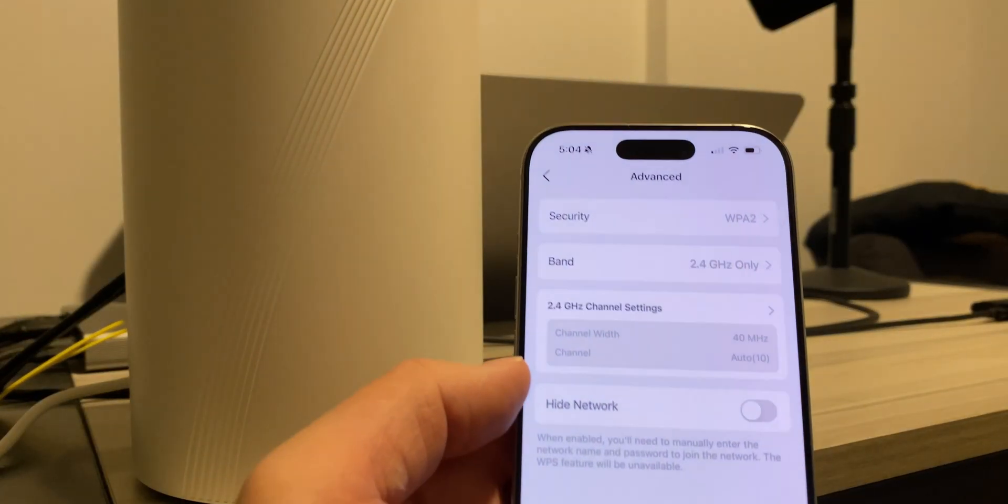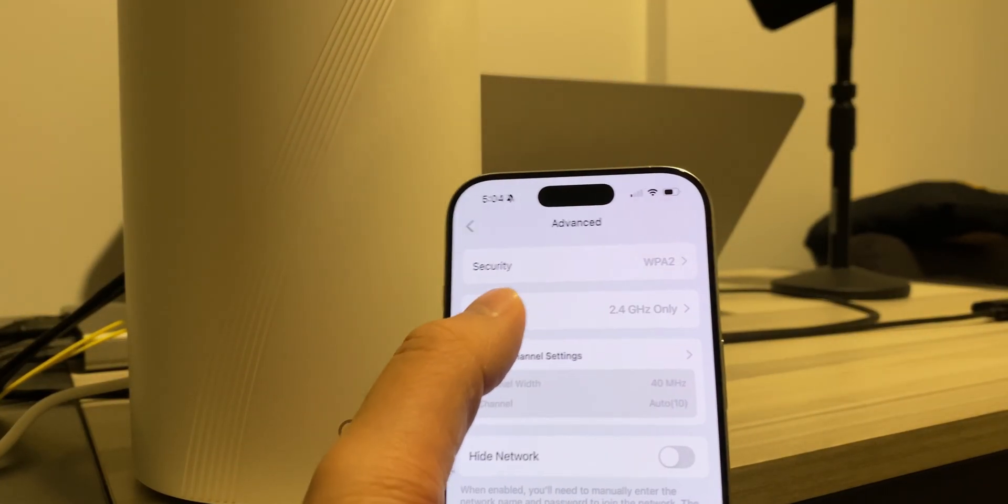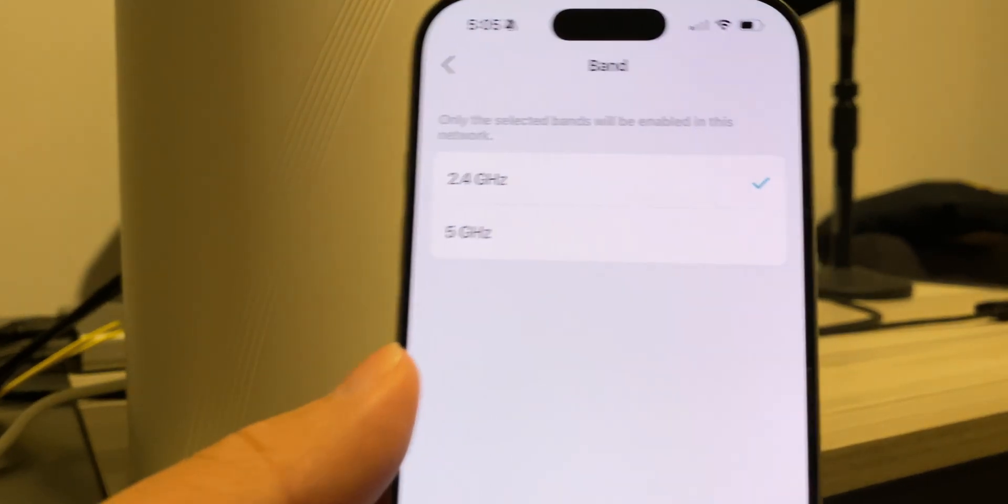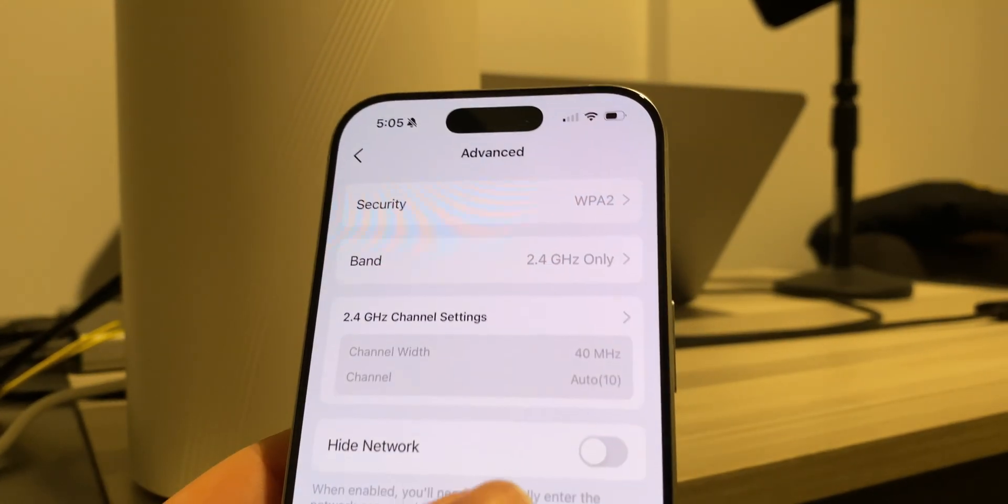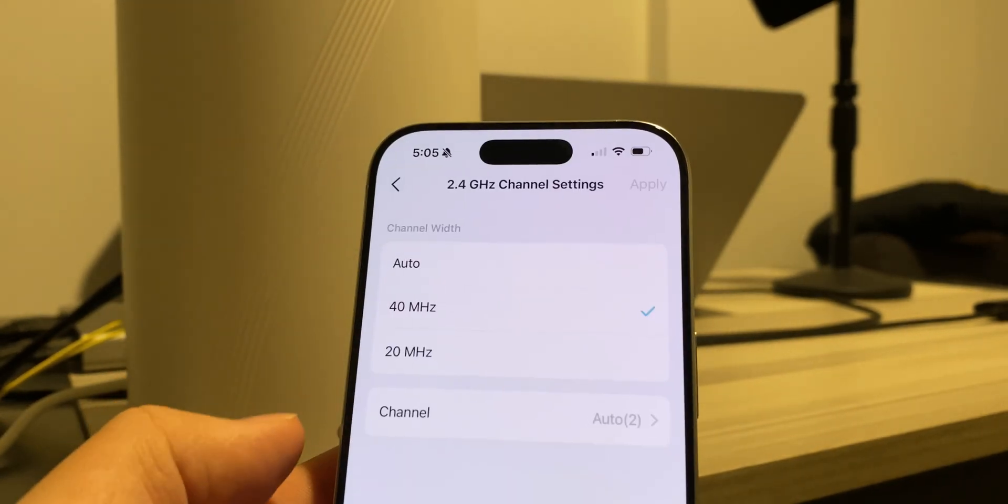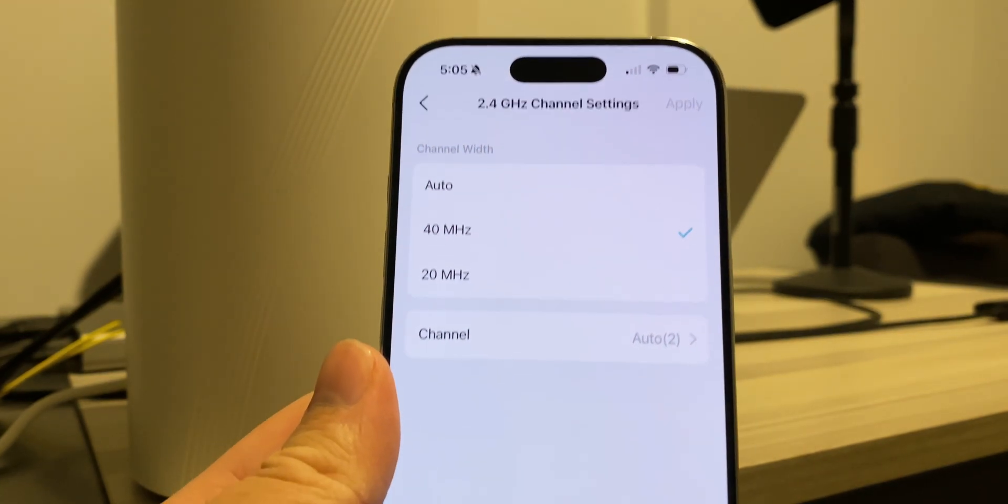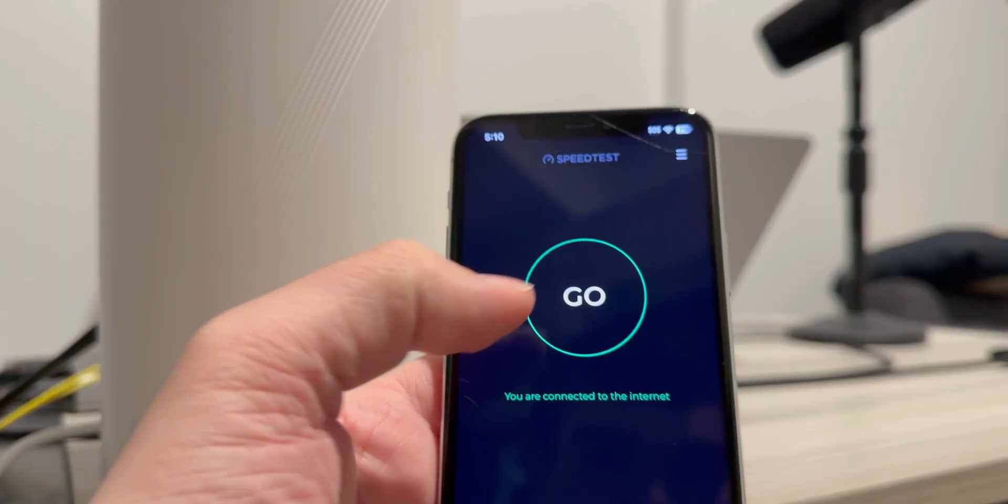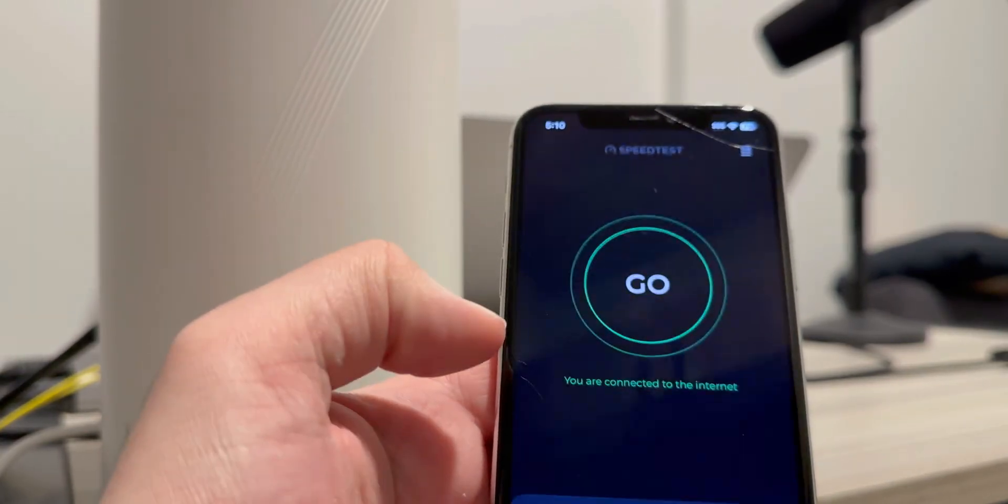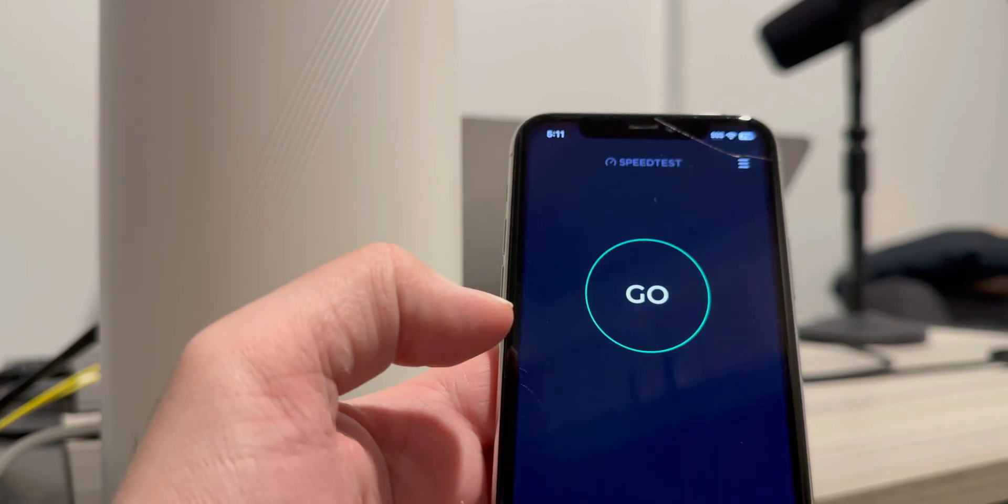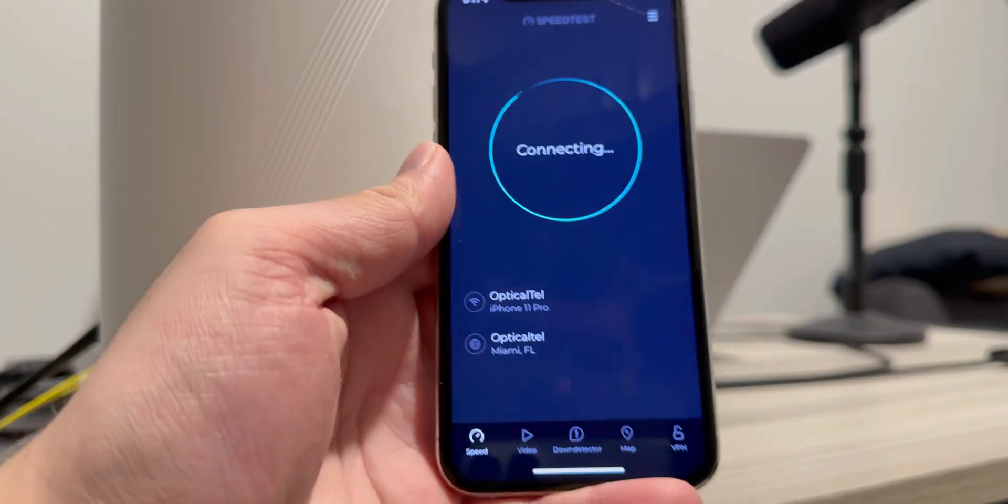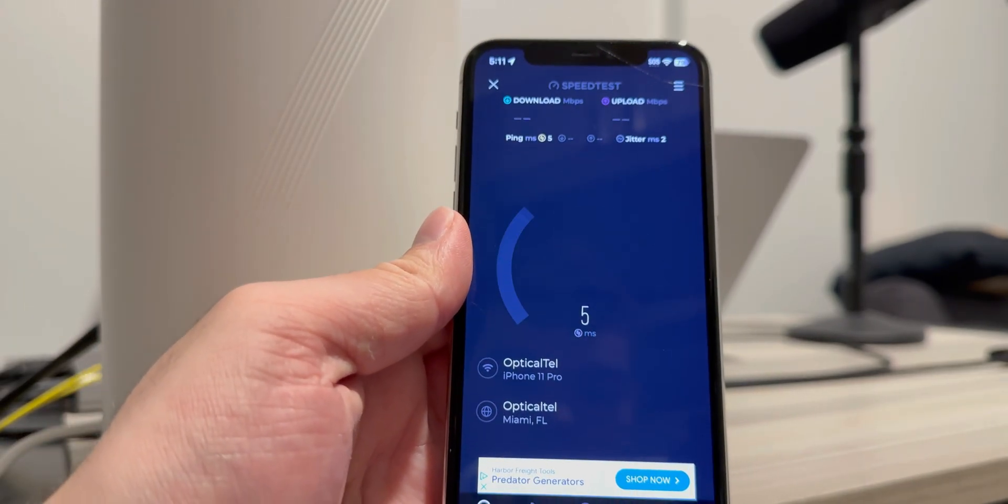Hey everyone, welcome back to DGR Unicast. In this video, we're going to compare a WiFi 7 access point using only the 2.4 gigahertz band, and we're going to compare two WiFi 6 devices and a WiFi 7 device. First off, I'm testing out the iPhone 11 Pro, which is a WiFi 6 device with the WiFi 7 access point.